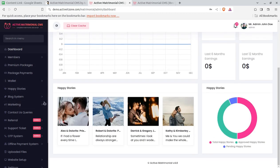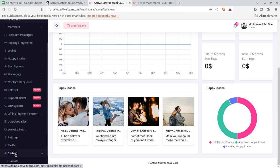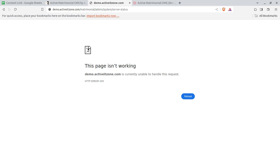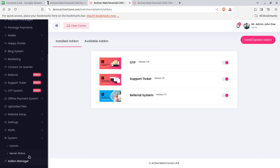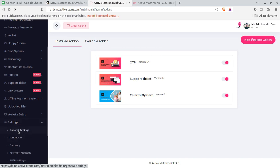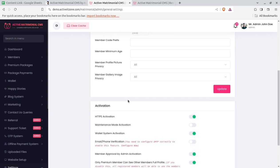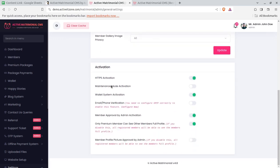Let me start exploring the features. I'll show you the system status first — the server status. First of all, we need to set up this complete matrimonial site. In the settings screen under General Settings, you have to configure the most common things about this portal: the portal name, the logo, the background, the minimum age for entering the portal, HTTP activation, and maintenance mode — all of which you can simply toggle.